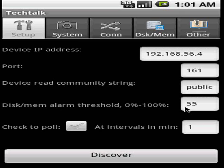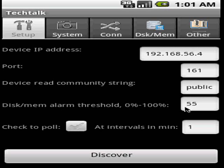The third one is connection, where you see all the different connections in and out to your system. The next one is disk memory, where you see all of your disk file system memories. And the last one is other, where you can see actually all of your other elements in your system or elements connected to your system, such as printers, processors, etc.